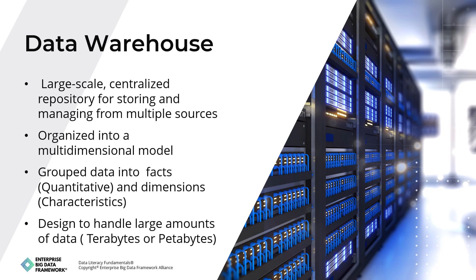Data warehouses are designed to handle large amounts of data, typically in the order of terabytes or petabytes. They use a relational database management system (RDBMS) optimized for query-heavy workloads. Data warehouses are commonly used for business intelligence, reporting, and analytics. They allow organizations to combine data from multiple sources, such as transactional systems and external data sources, and analyze it in ways not possible with individual sources.